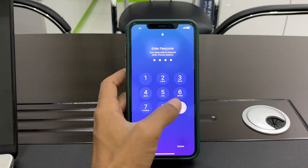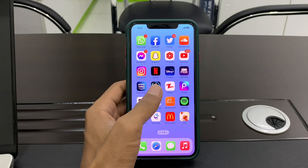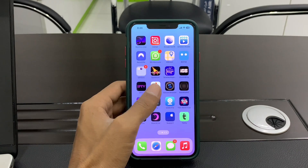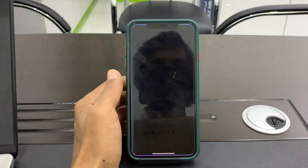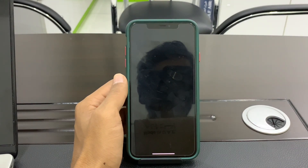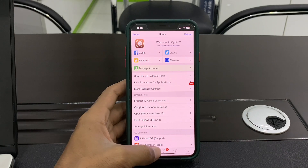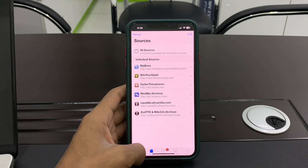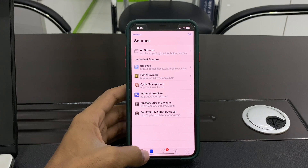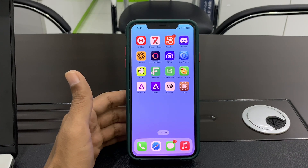Unlock your iPhone and you will have Cydia on your iPhone. You can add sources and install apps. Hope you guys liked this video — if you did, leave a like and comment. Thanks for watching.